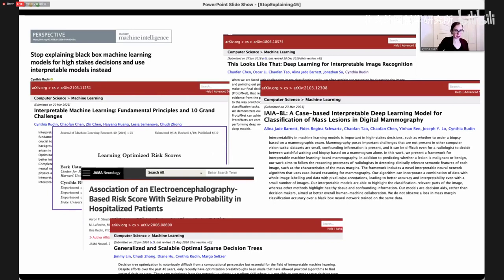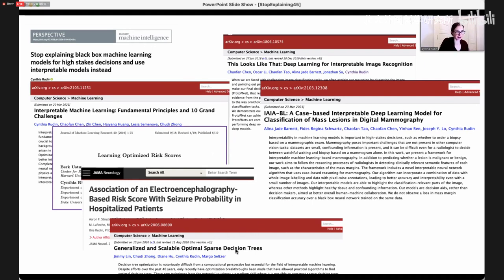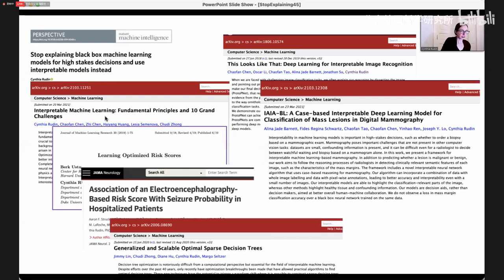These are the papers I spoke about in my talk: the 'Please Stop Explaining' paper, the 2HELPS2B score paper, the RiskSlim method paper that created the 2HELPS2B score, our latest paper on decision trees building on the CORALS algorithm, our paper on interpretable deep neural networks with prototypes — ProtoPNet — and the application to mammography. There's also a review paper for mathematicians, computer scientists, and students who want to find out about the major technical problems in interpretable machine learning.